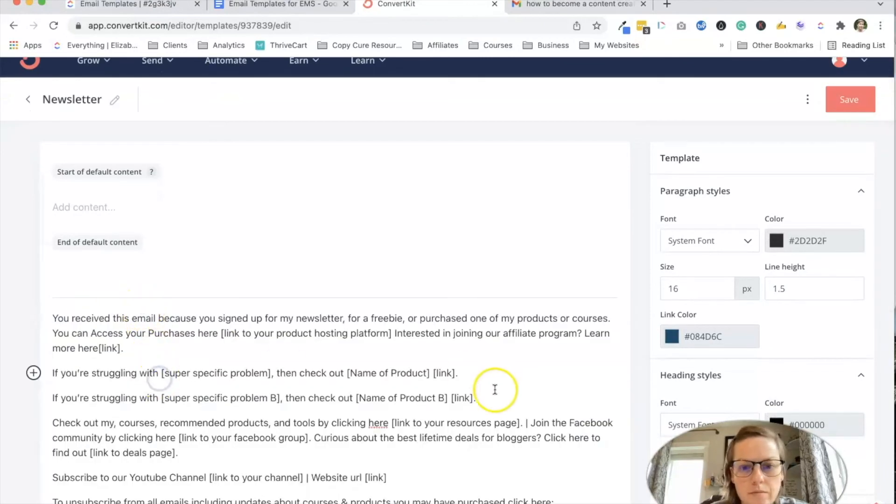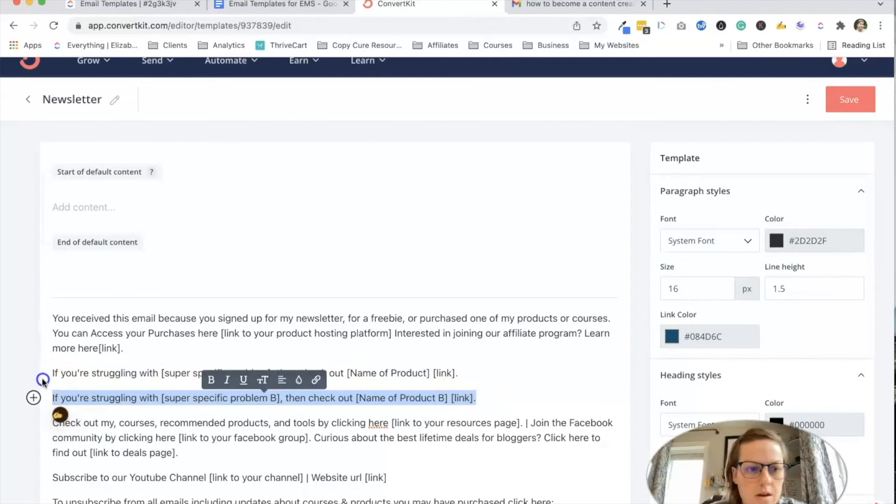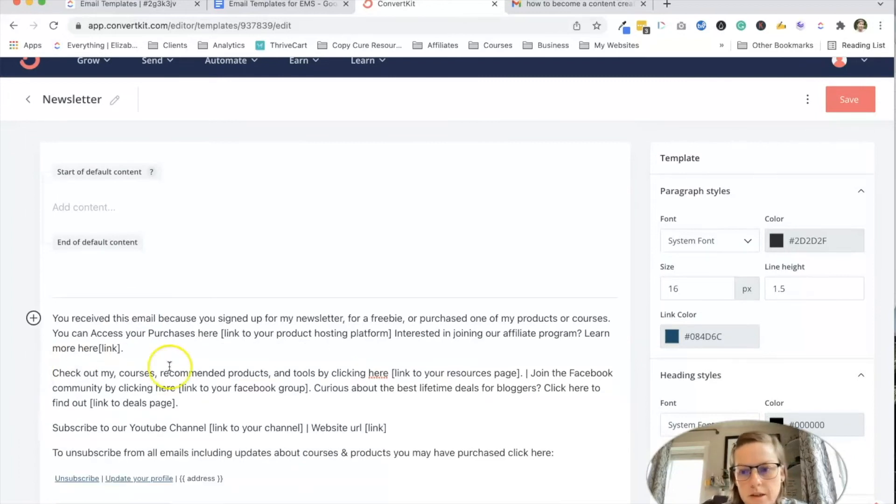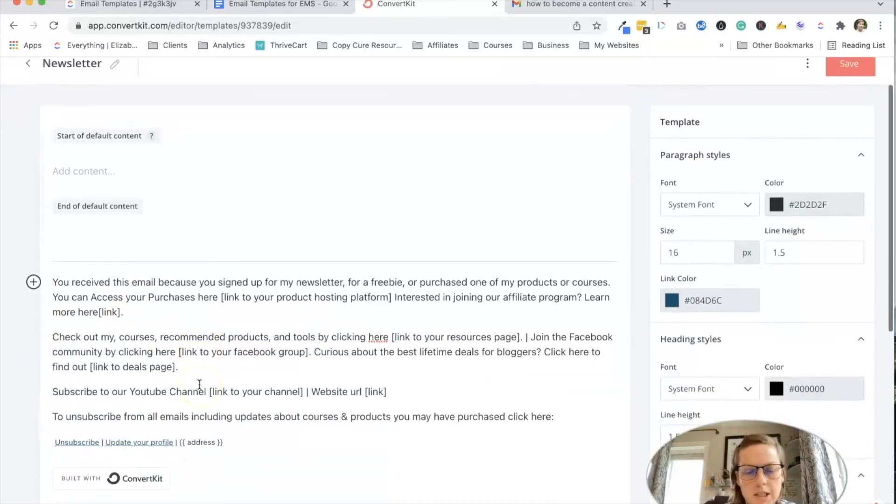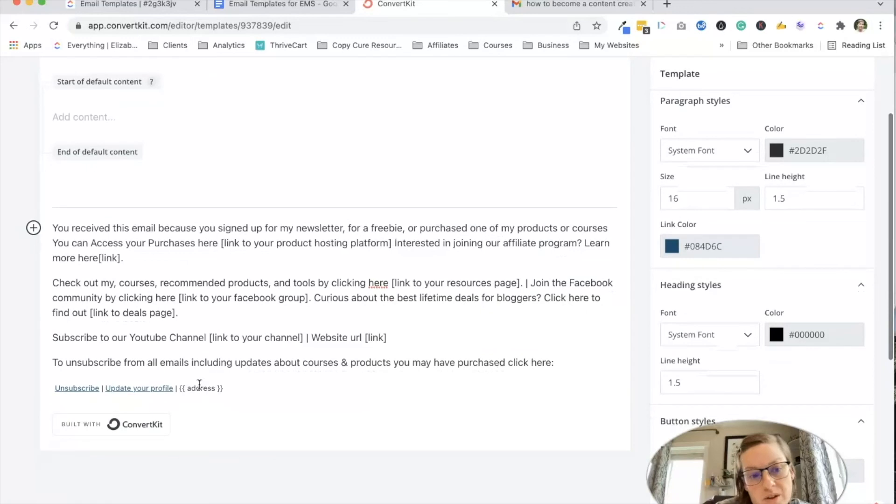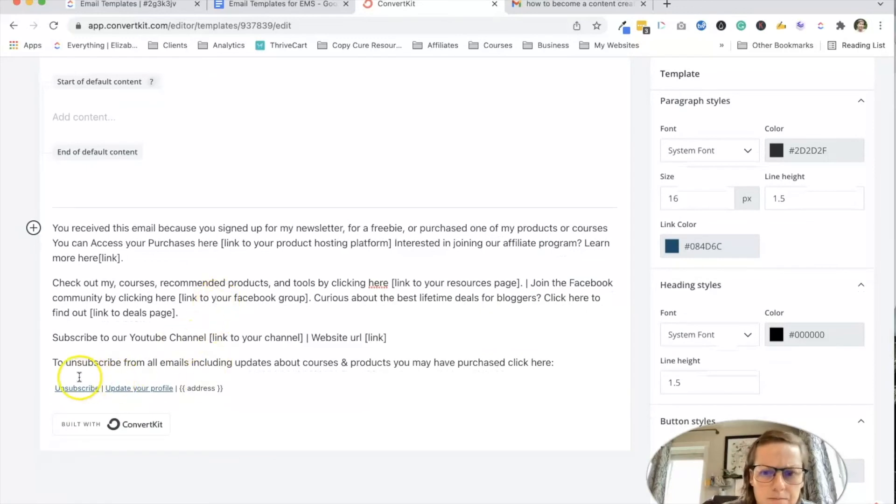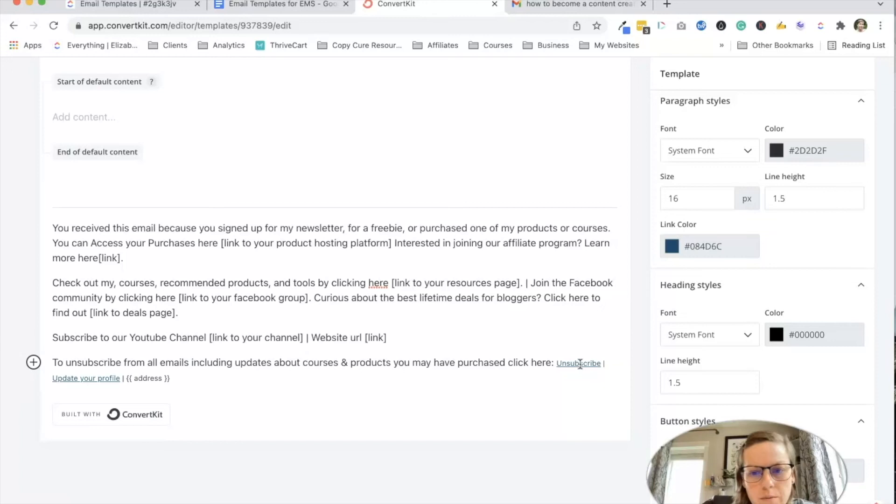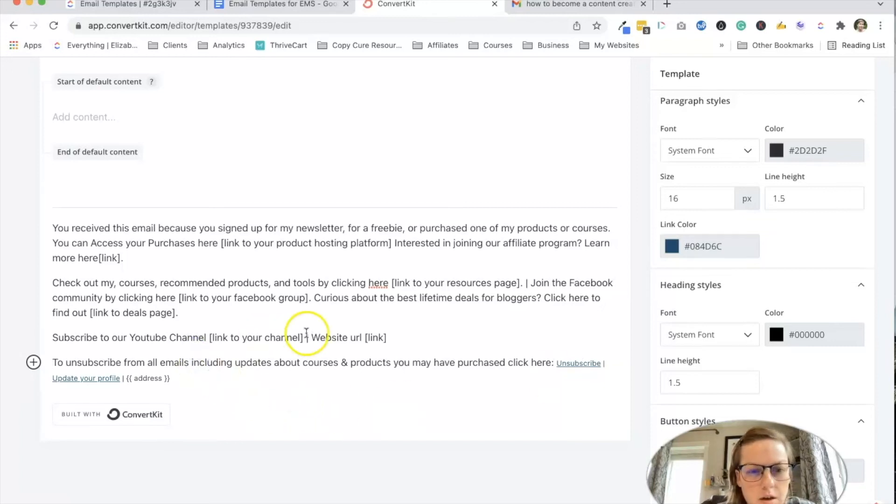All right. And I'm going to delete this stuff because this site, I'm not planning to create products for. I mean, who knows, maybe. And then this goes with that. So I'm going to have it pull up.